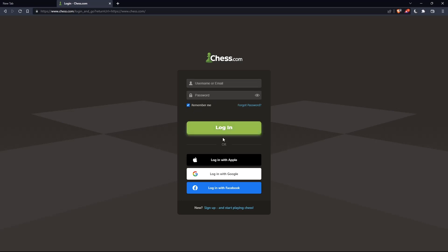You can also log in with your Apple account, Google account, or Facebook account if you don't want to go through all the steps of creating or logging into your account.